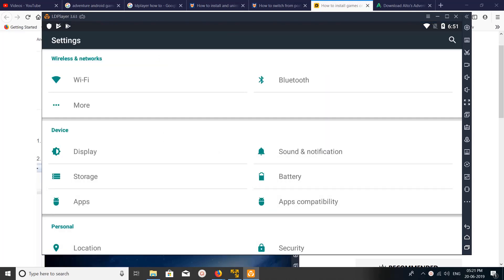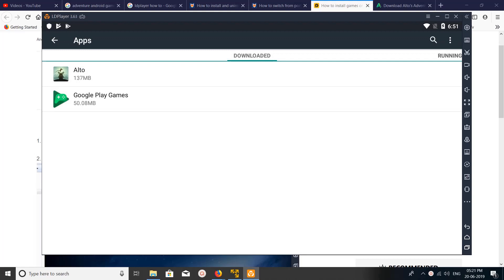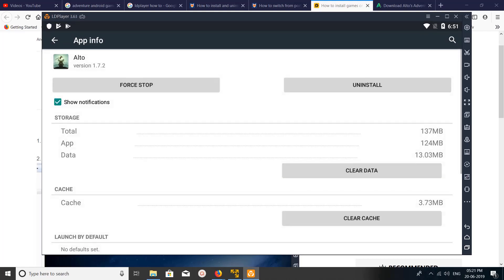Then click on Apps, then click on the app or game which you want to uninstall, then click on Uninstall.